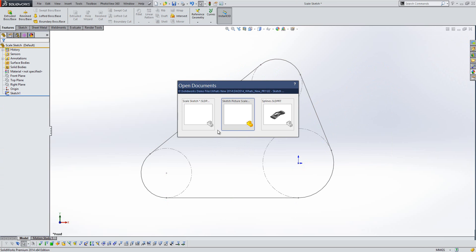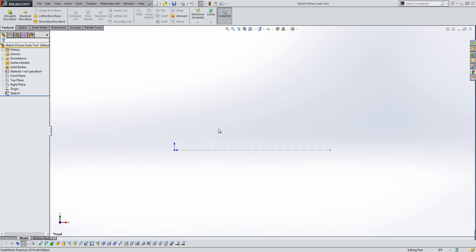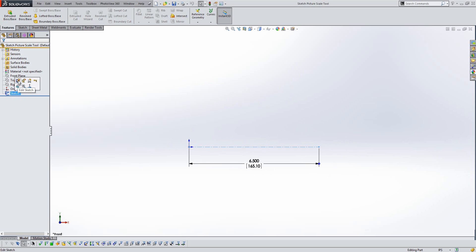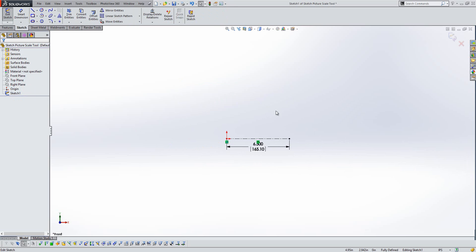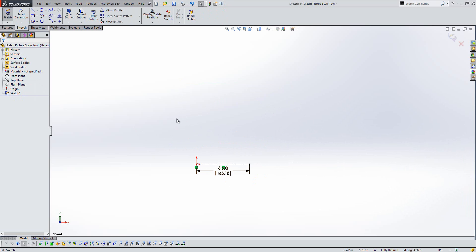Just switch over to another area that we've seen some improvement in sketching, which is the sketch picture scale. So those of you who use sketch pictures will know that it's often worthwhile creating a construction line in your sketch first before bringing the picture in. It gives you a point of reference to scale the sketch to.